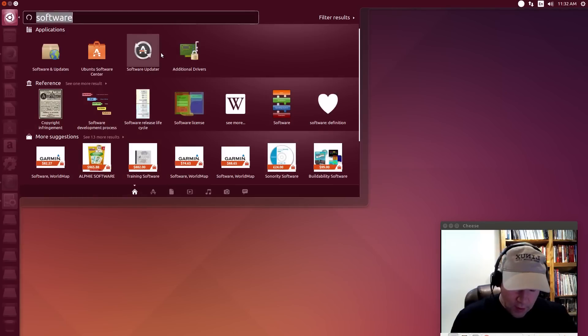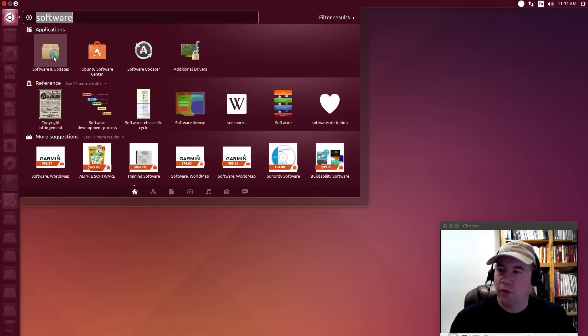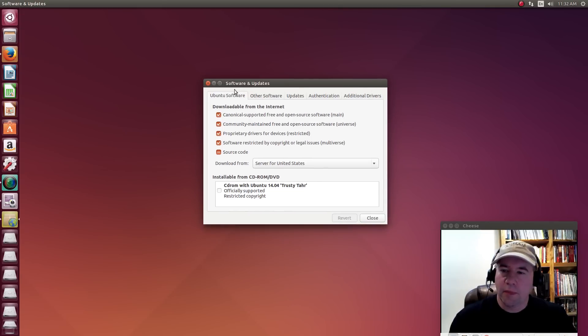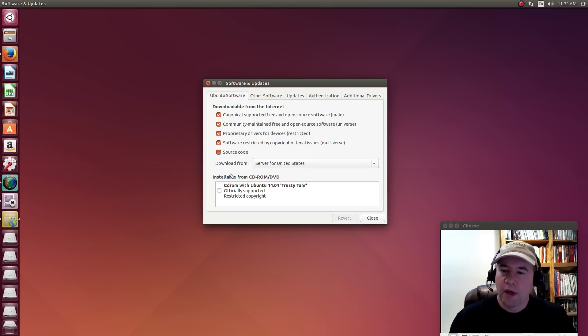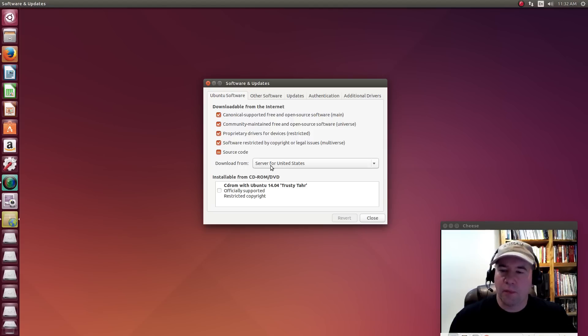But anyway, let's take a look at what we've got here. Let's go to our software and updates. And here on the front page of software and updates, you see where it says Ubuntu software. If you come down to where it says download from. Now by default, if you're in the U.S., it's going to by default pick the server for the United States.